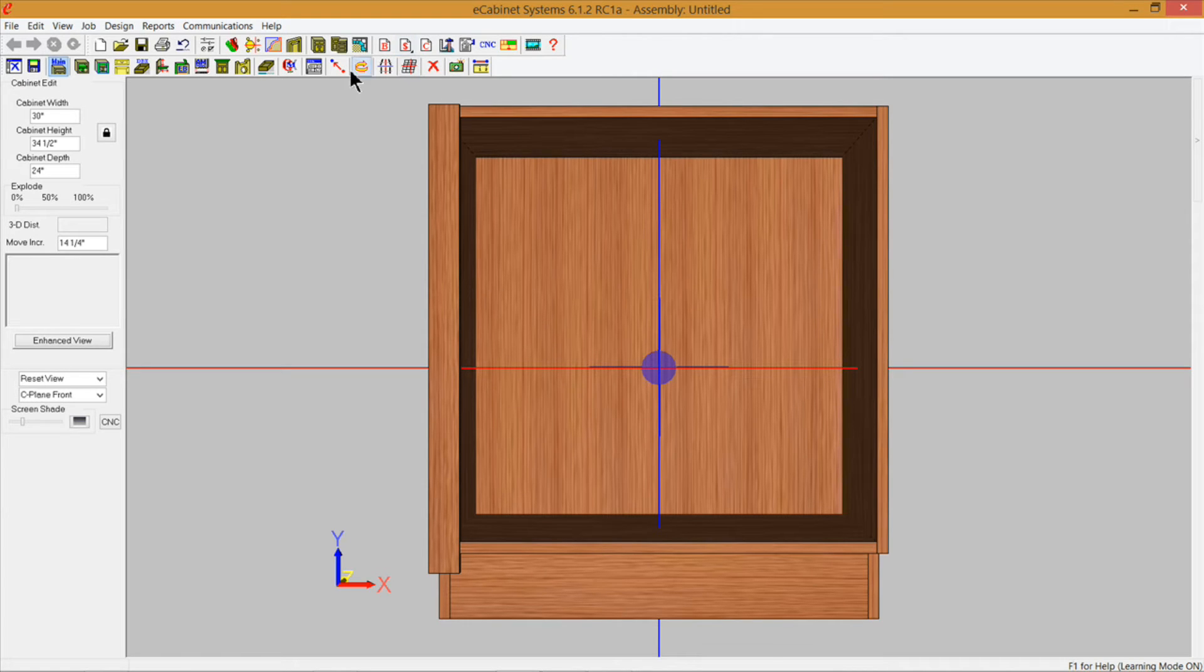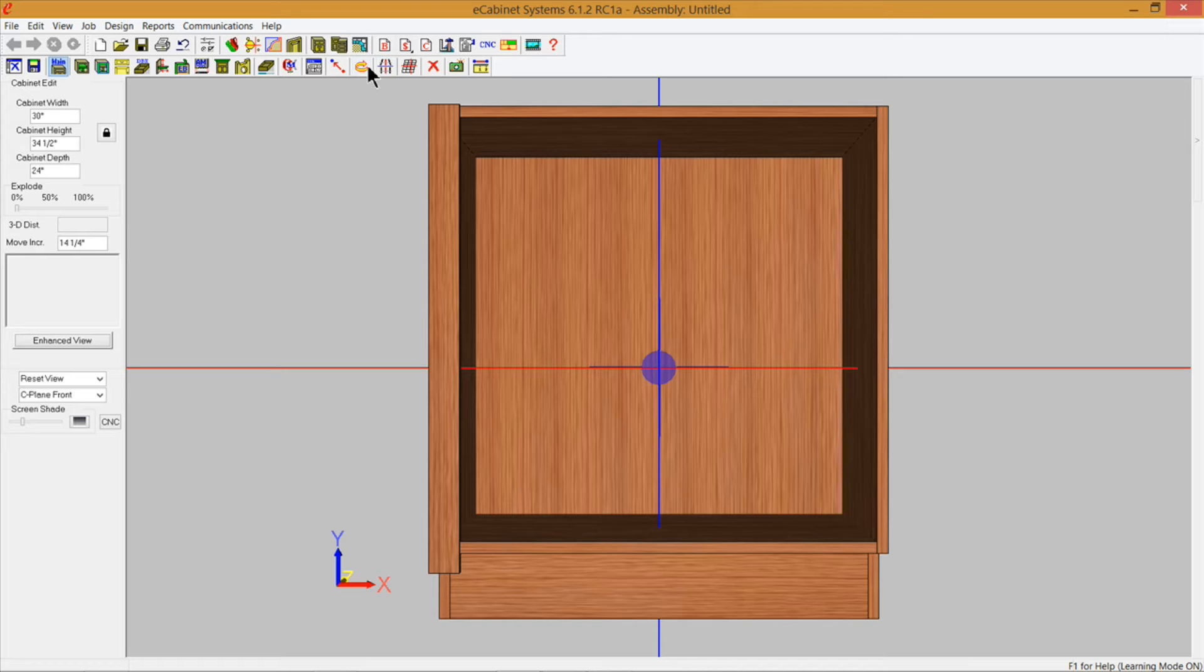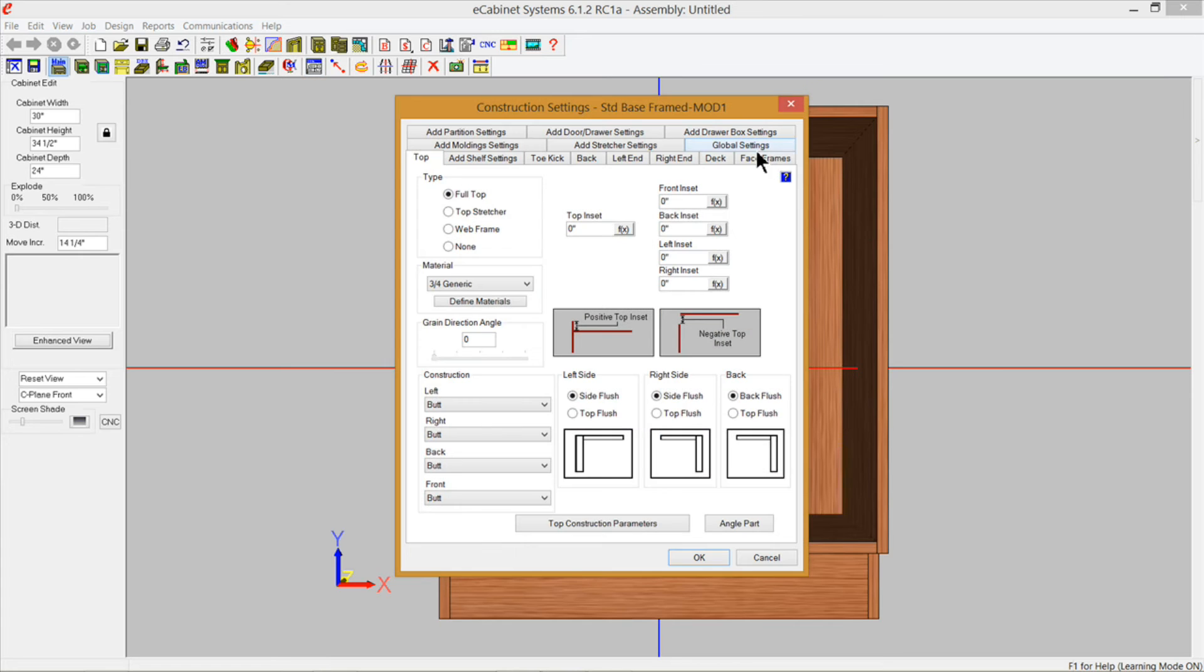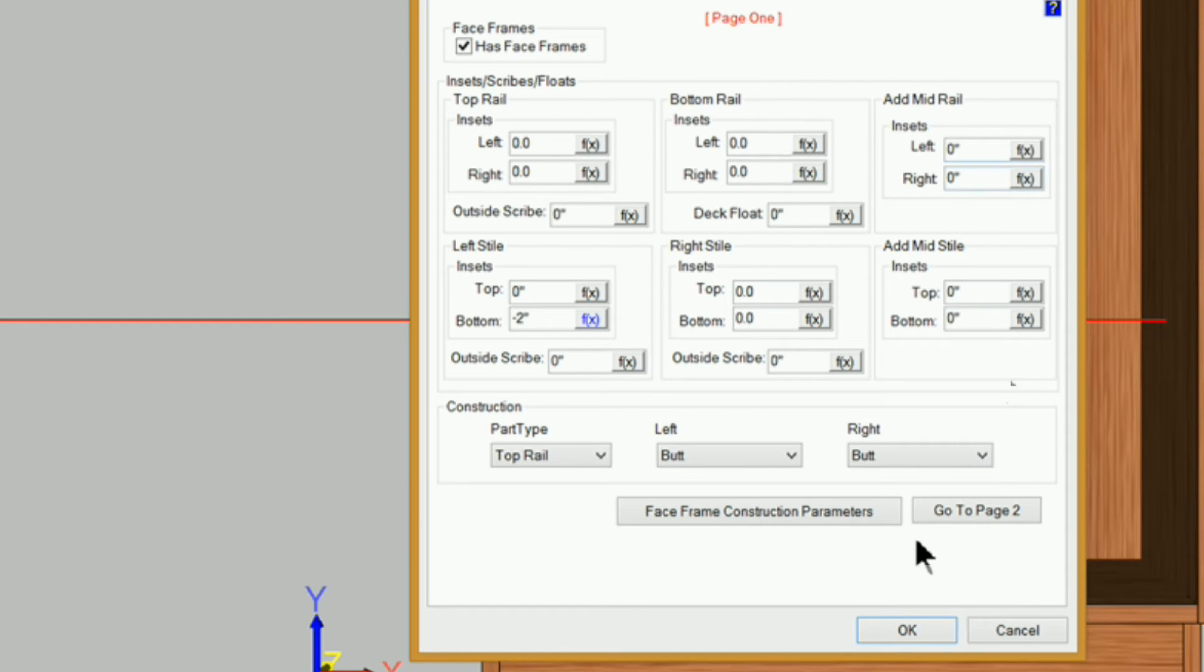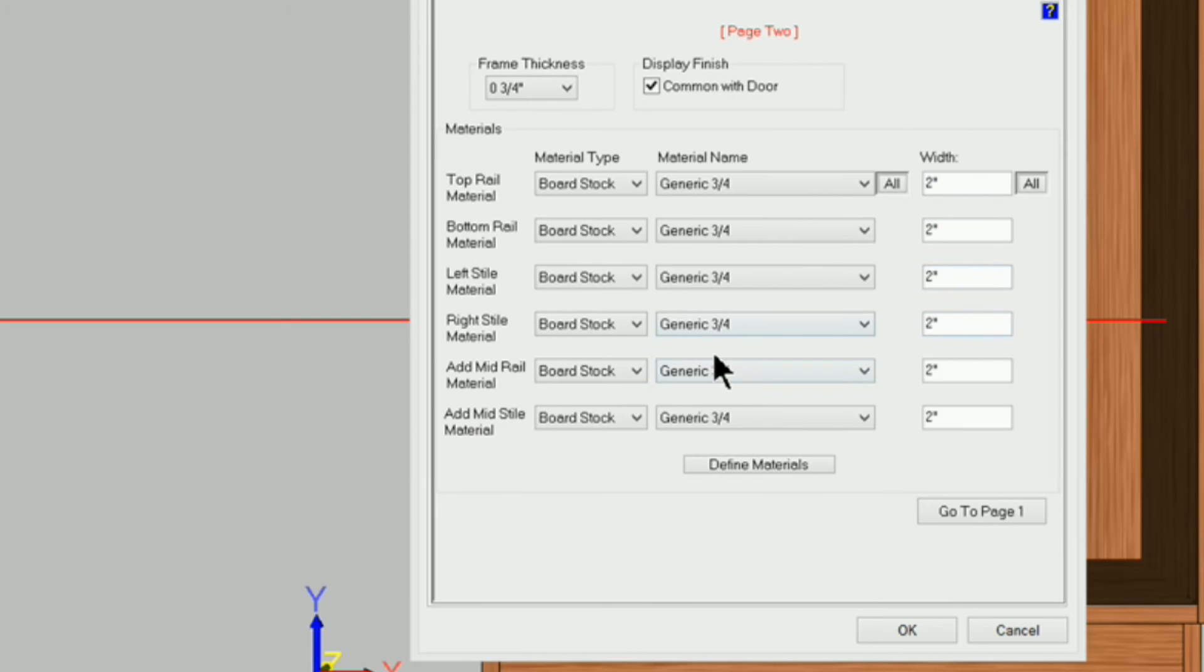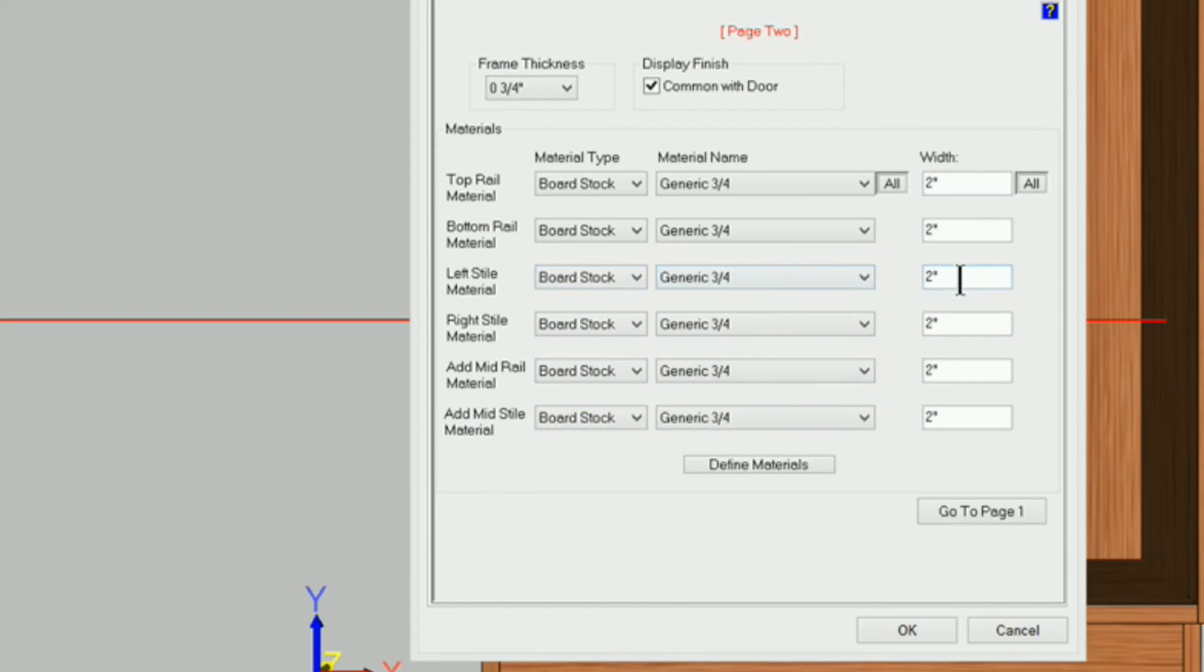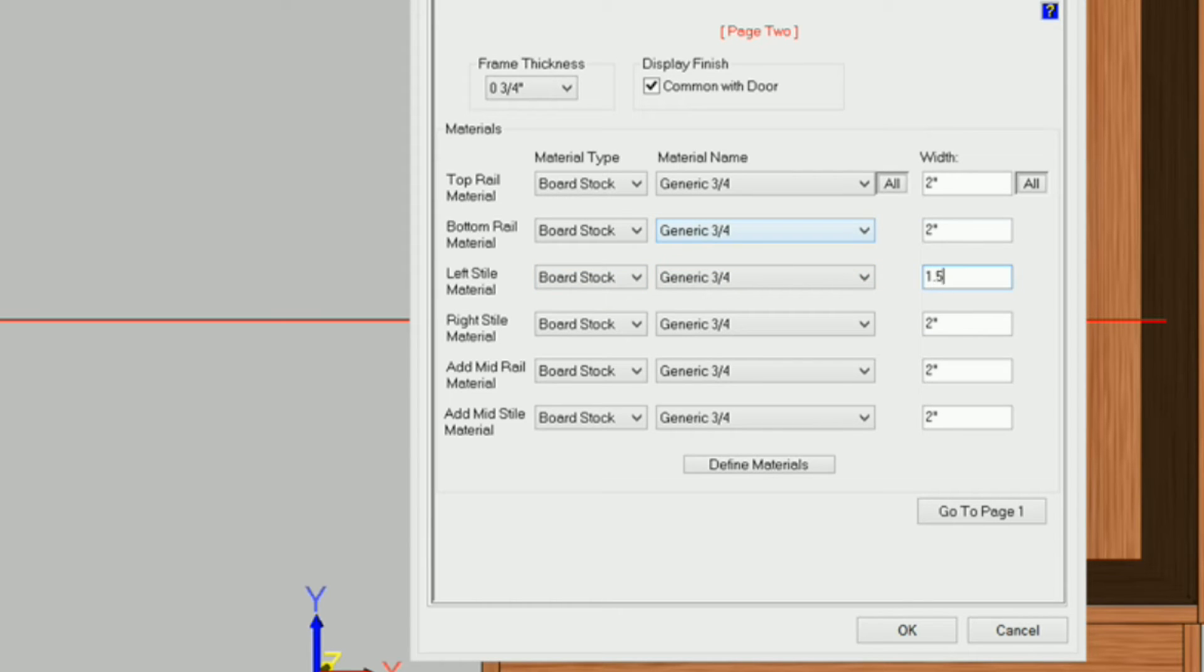Now another thing I need to do is change the width of that. They were wanting their fillers to be an inch and a half so I'm going to go back into construction settings and under face frames. I'm going to go to page two and I'm going to change the width of that left style from two inches to one point five. Whatever width you want your filler to be that's what you need to set that style width to.